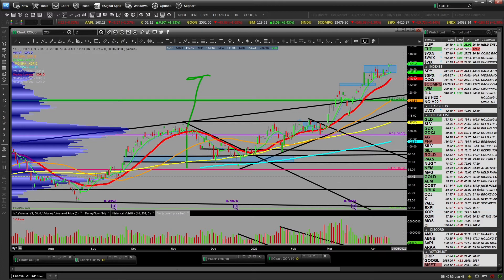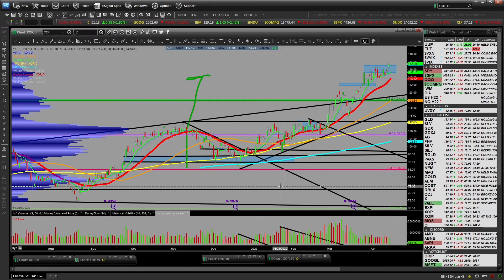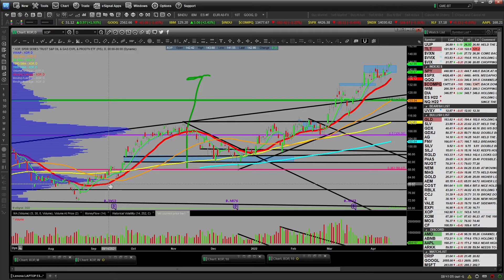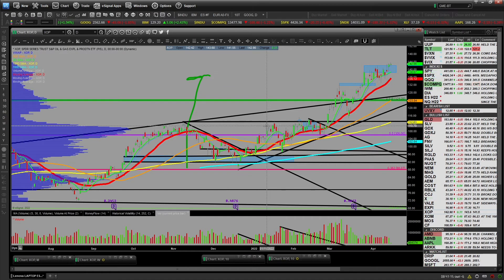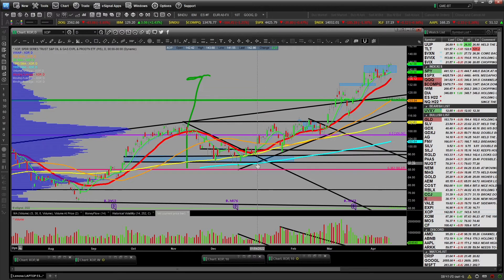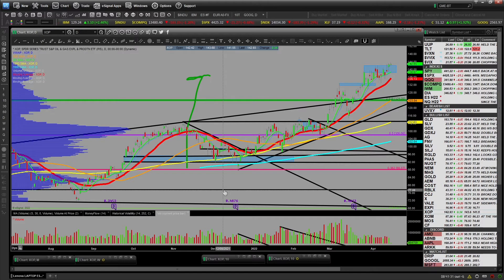Trades take time to set up. A lot of people think V-bottoms, V-tops, and straight-line moves are typical — they're not. If you think about the statistical averages, the market moves up a third of the time, moves down a third of the time, and goes sideways a third of the time. In bull markets, the amplitude up is bigger than the down. In bear markets, the opposite — the amplitude down is bigger, and the ups are more of a counter-trend rebalance or oversold condition.